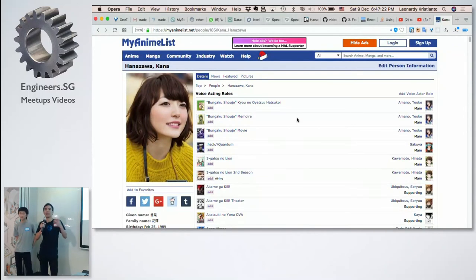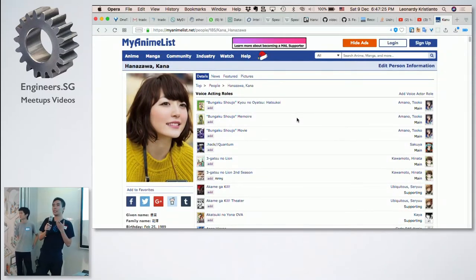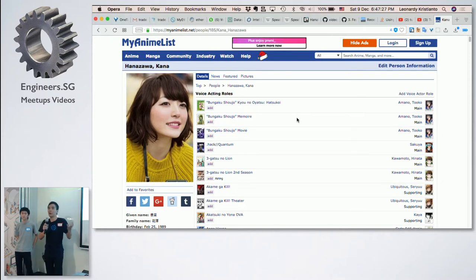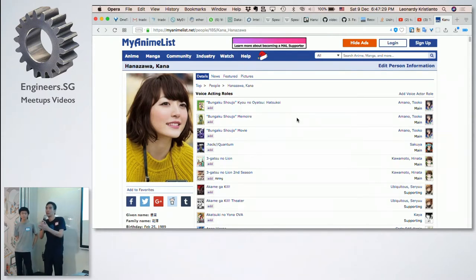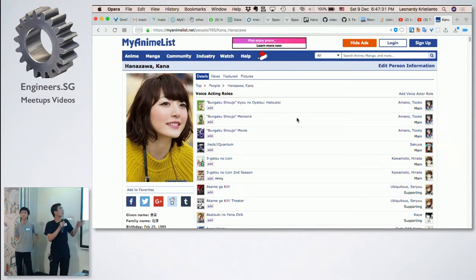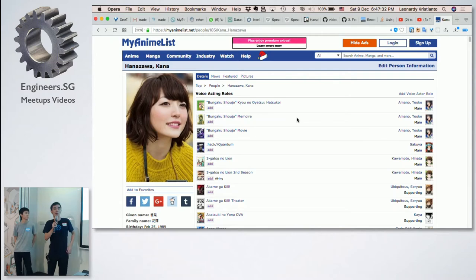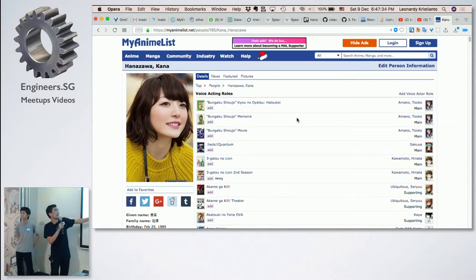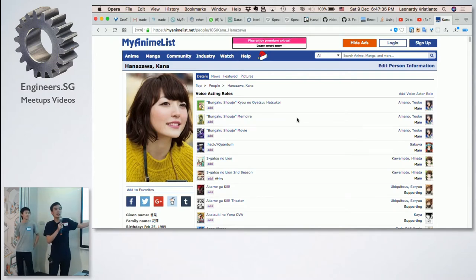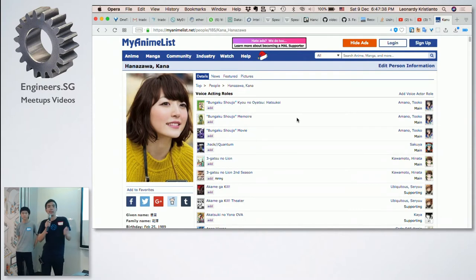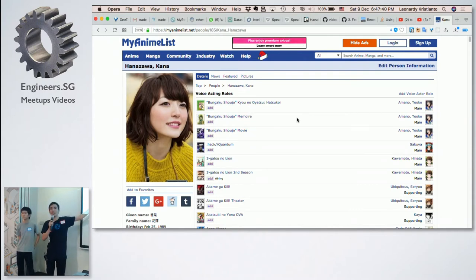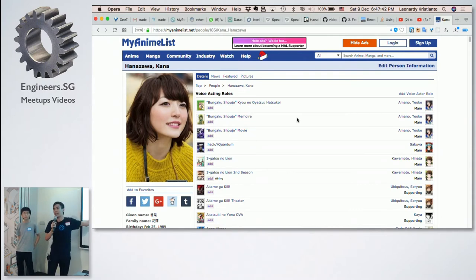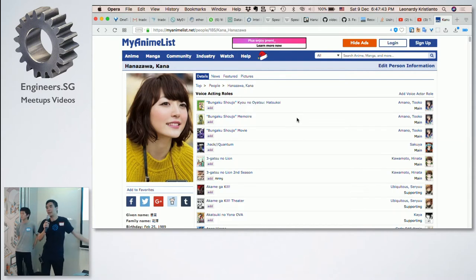So we thought about, what if we can make a speaker recognition? So apparently we found out that speech recognition and speaker recognition is a different thing. So we thought, what if we take some samples? Can we actually, when we watch an anime, know whether she is voicing a character in that series?